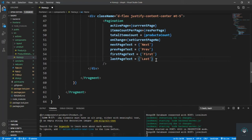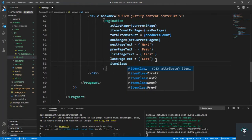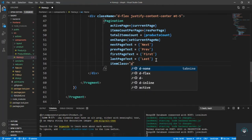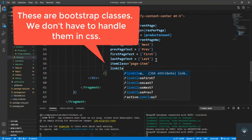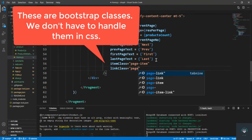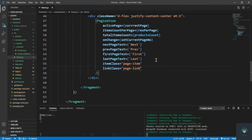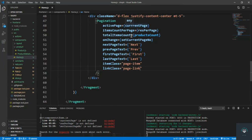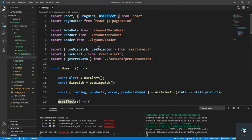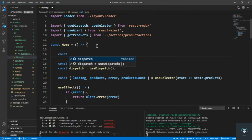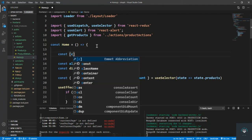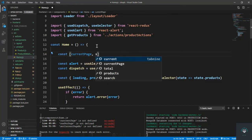We also pass itemClass as 'page-item' and linkClass as 'page-link'. We save it. Now let's set the current page — I bring in useState from React.